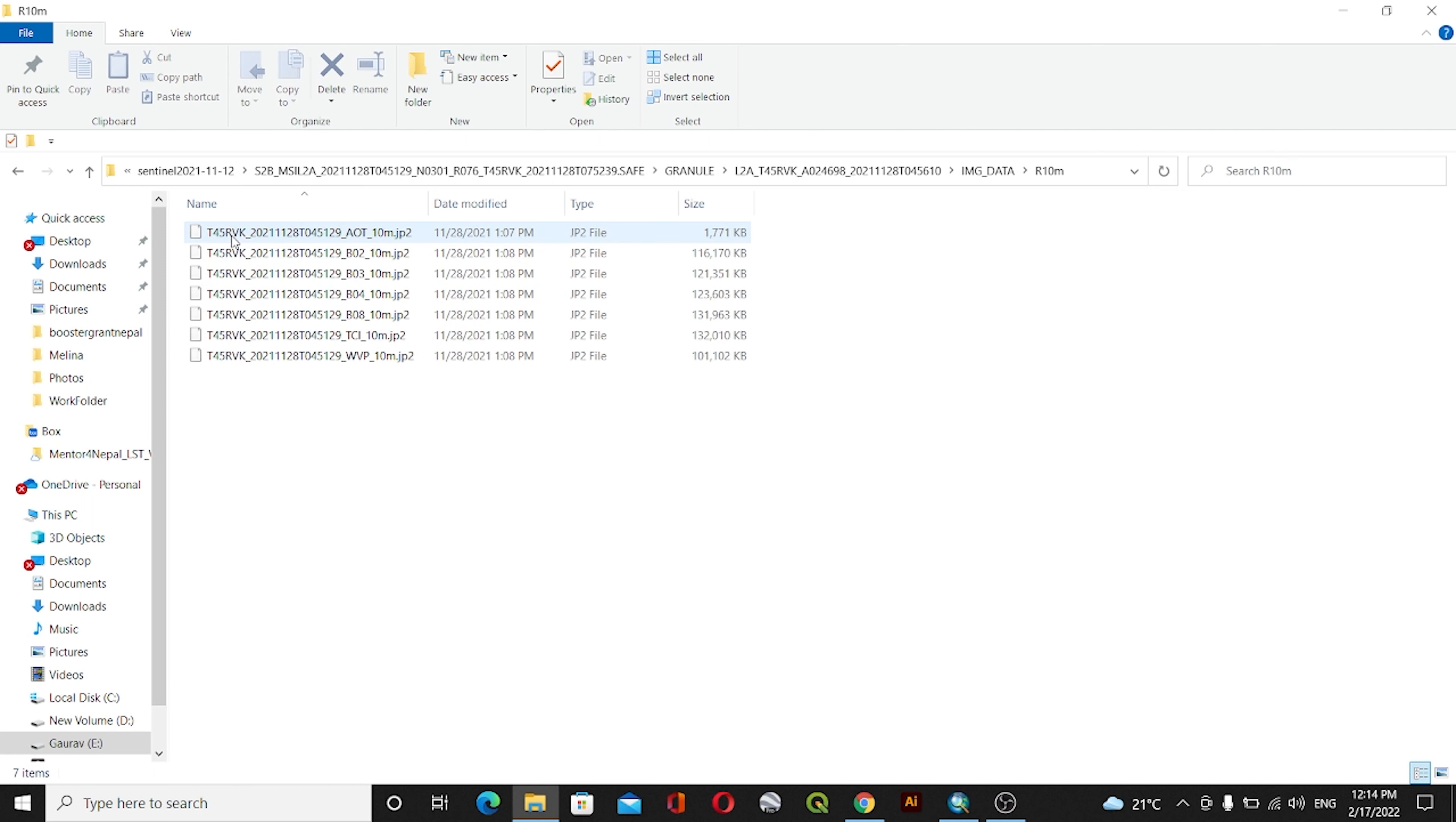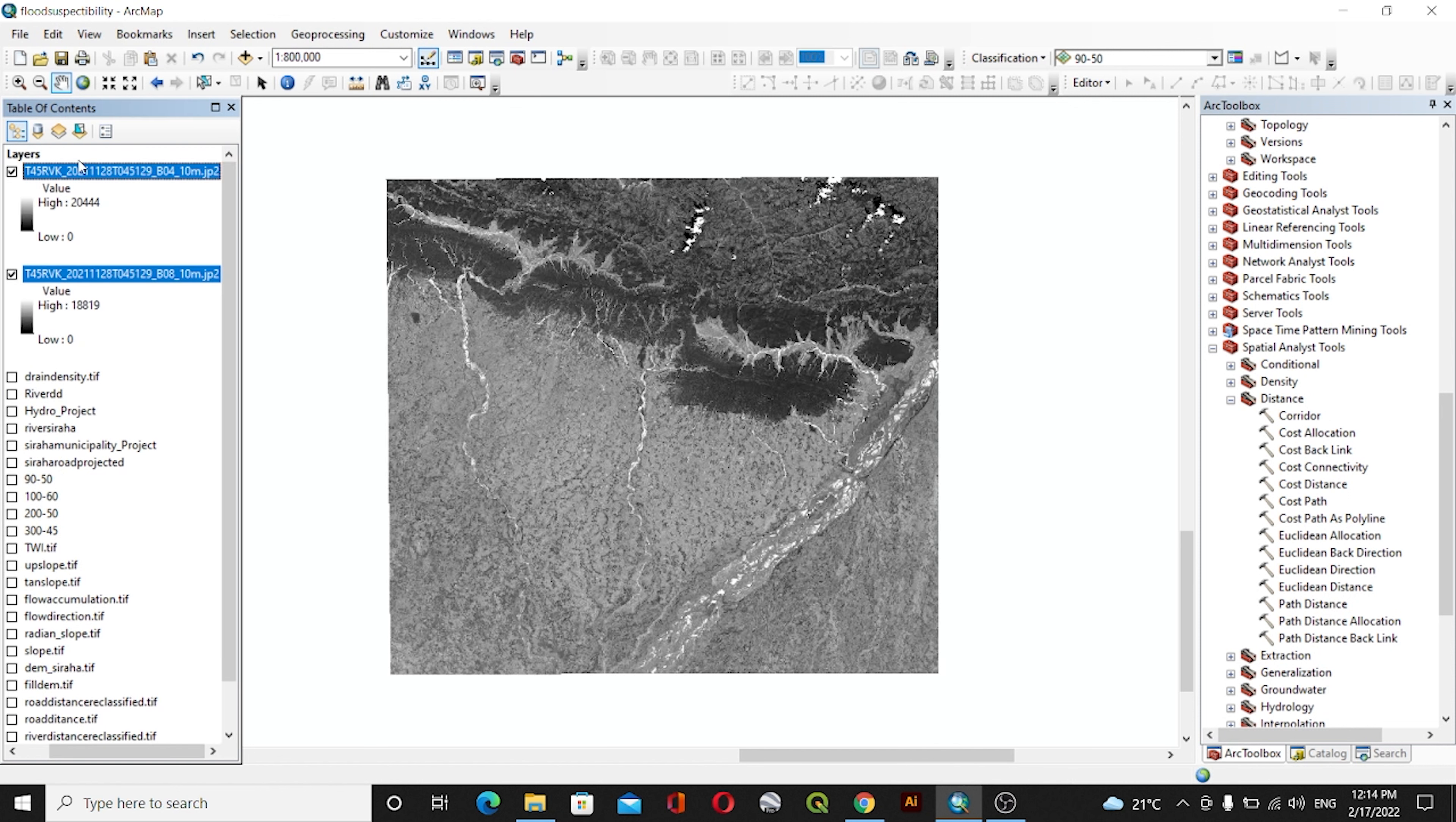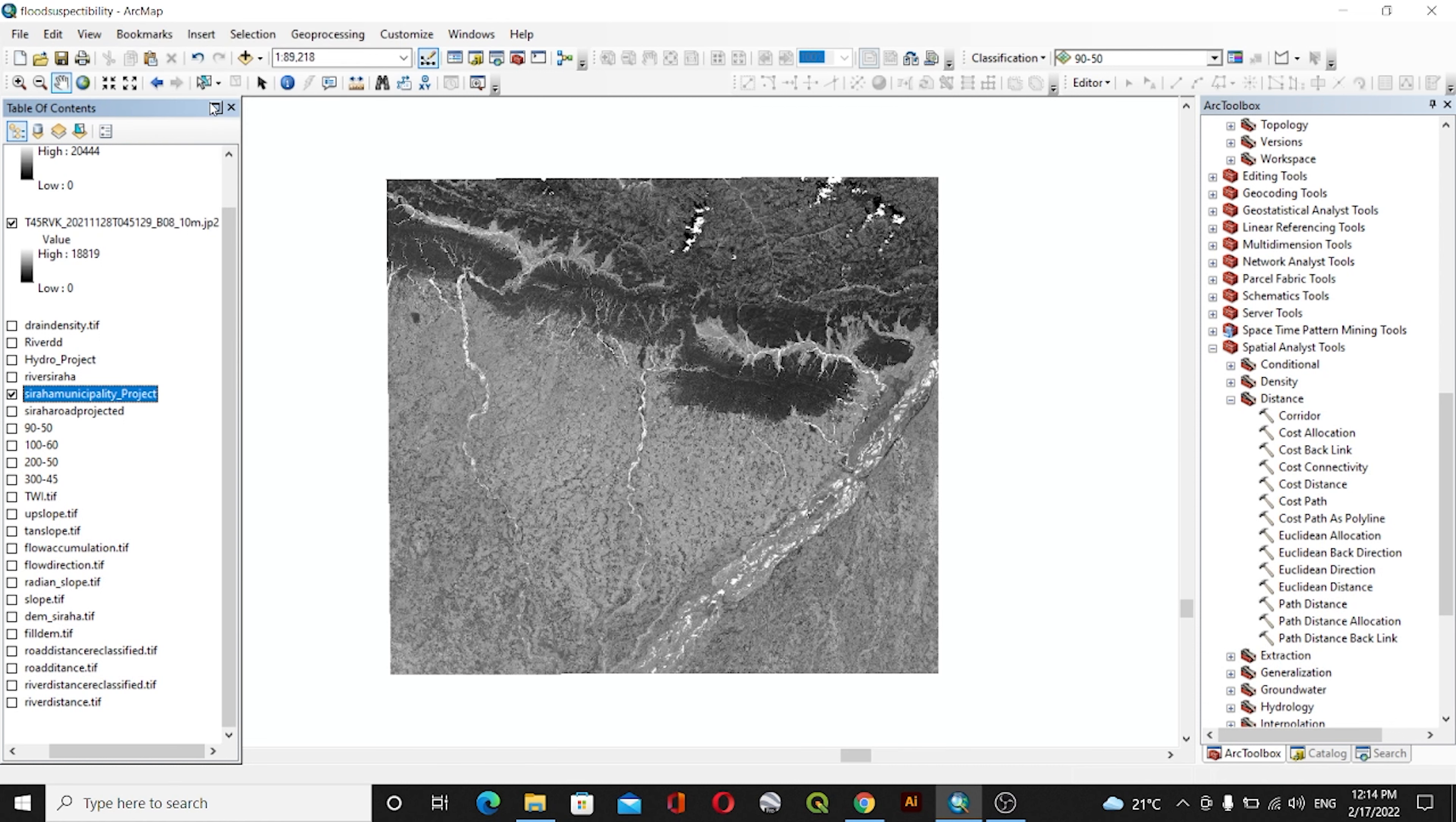resolution 10 meter. Then I'll add two bands - Band 4 and Band 8 - inside ArcGIS. I have one area of interest, which is Sira Municipality, so I'll zoom to my layer.